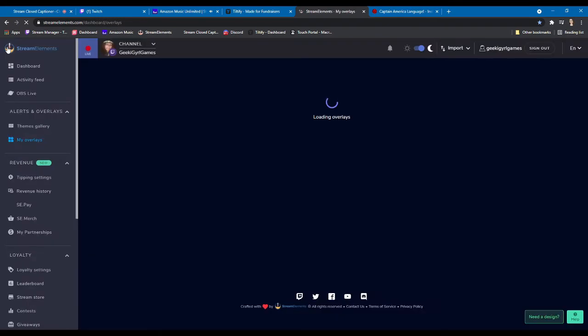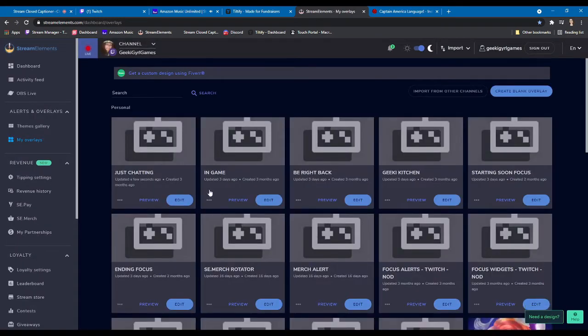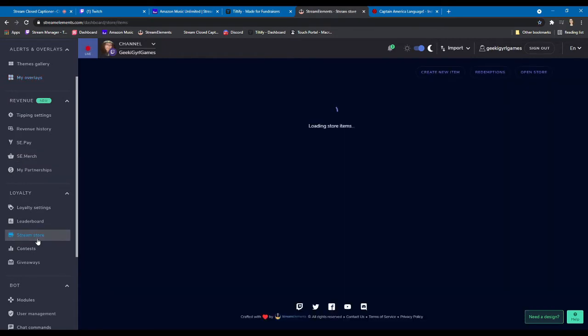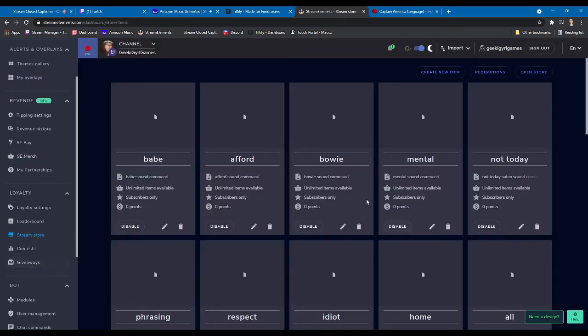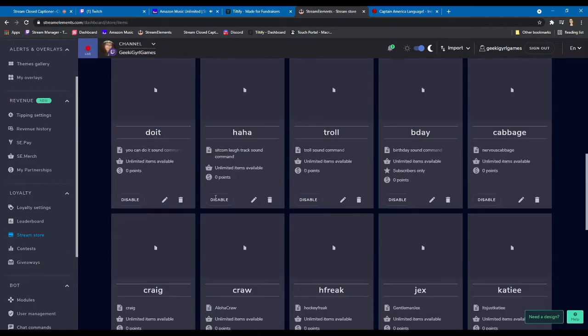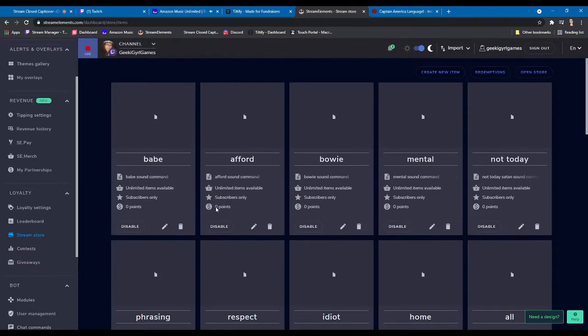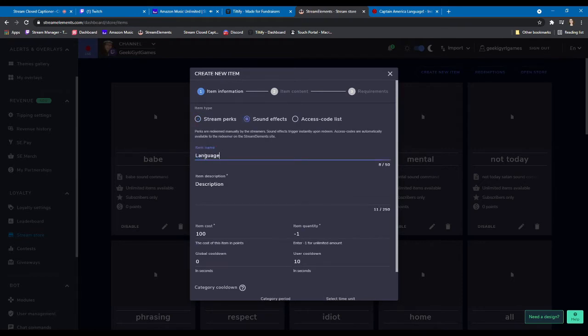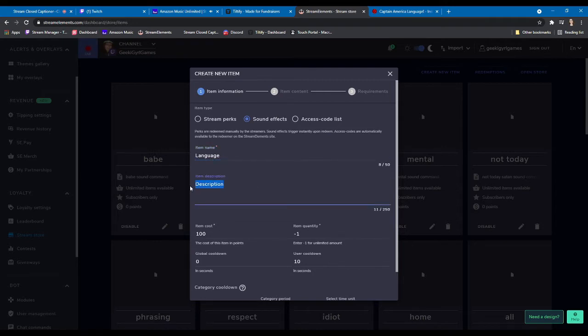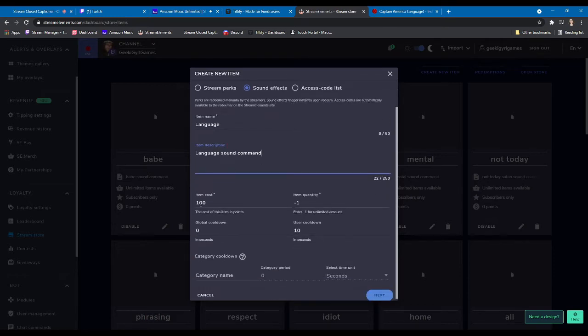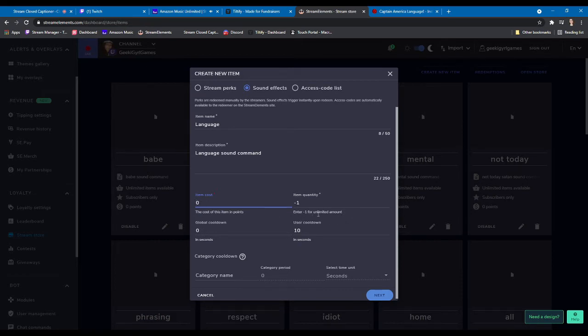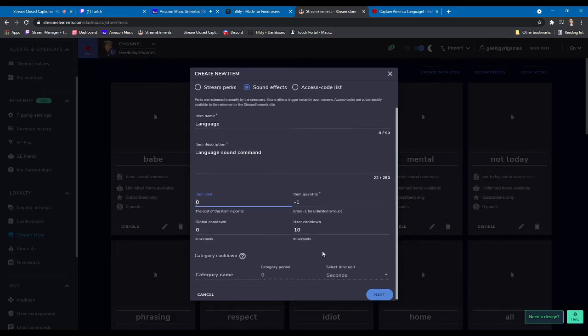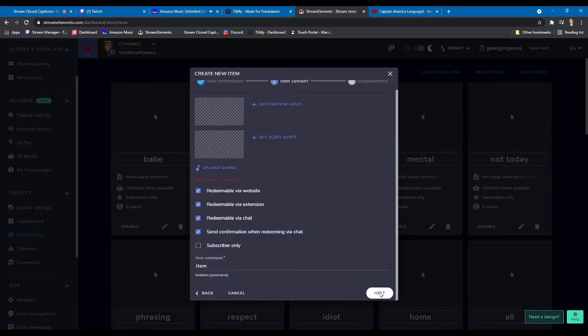Then you're going to go back. So we added it to our stream, right? Then you're going to go down to stream store. And as you can see, I already have all my sounds set up here. You're going to go to create new item, sound effect. You're going to name it, you're going to do description. Cost on my channel is always zero, so you don't have to have any loyalty points to use my sound alerts. I also allow unlimited use of them, but I do a 10 second user cooldown. So if like a troll would pop in and start using them, we can get rid of them before they go crazy. And then we'll go next.